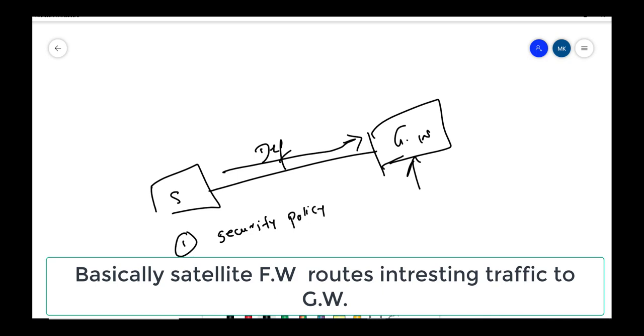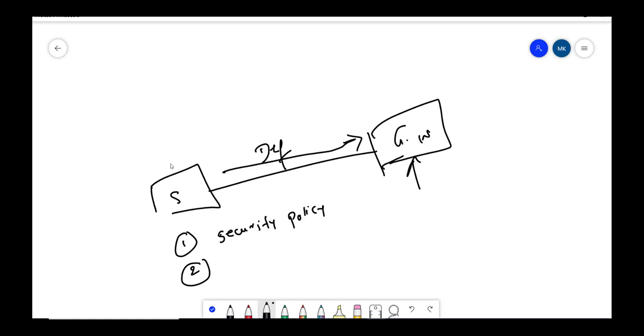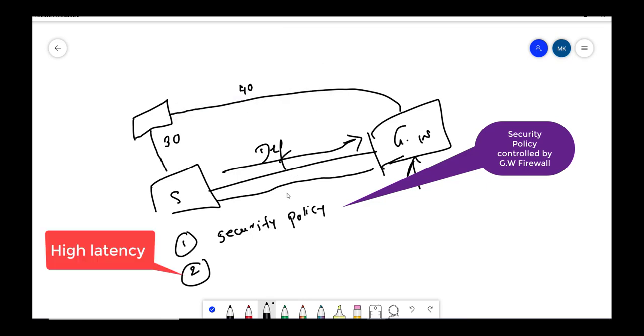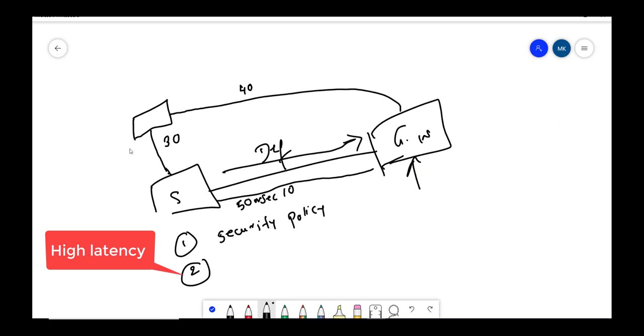The disadvantage is like, let's say you want to access any resource on internet which is 30 milliseconds from here, and your gateway is 10 milliseconds, and then from gateway to reach this resource is 40 milliseconds. So total it adds up to 40 plus 10, 50 milliseconds.